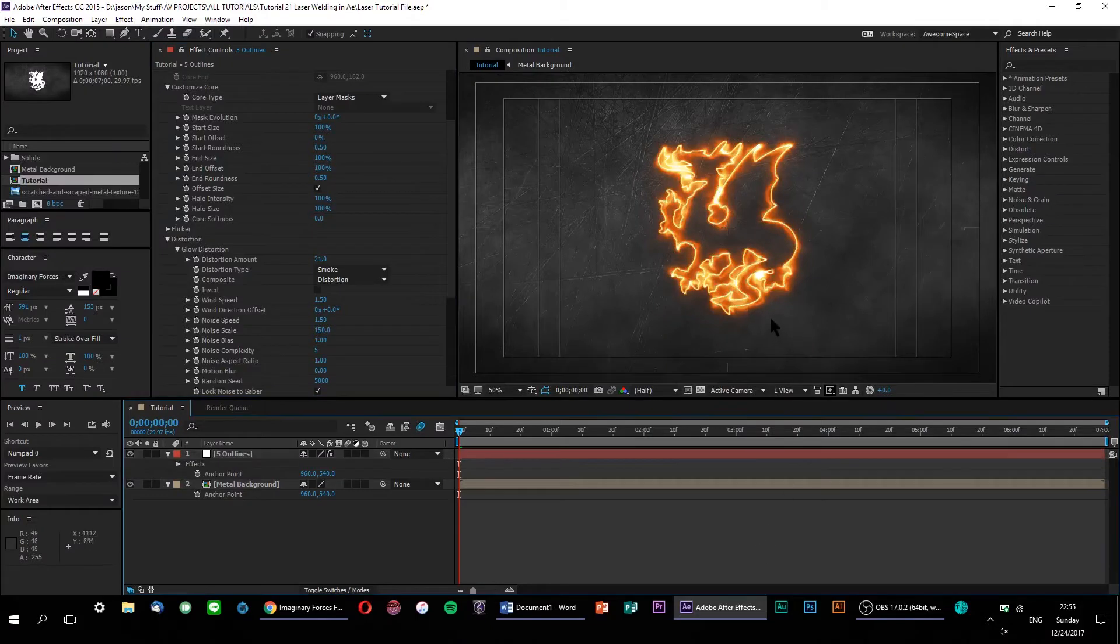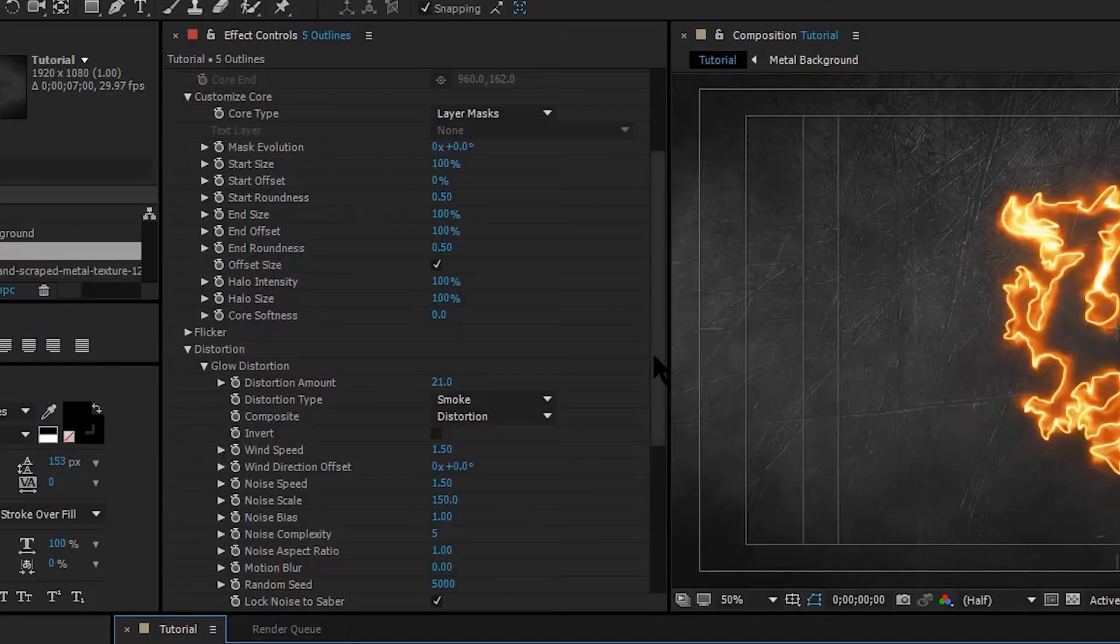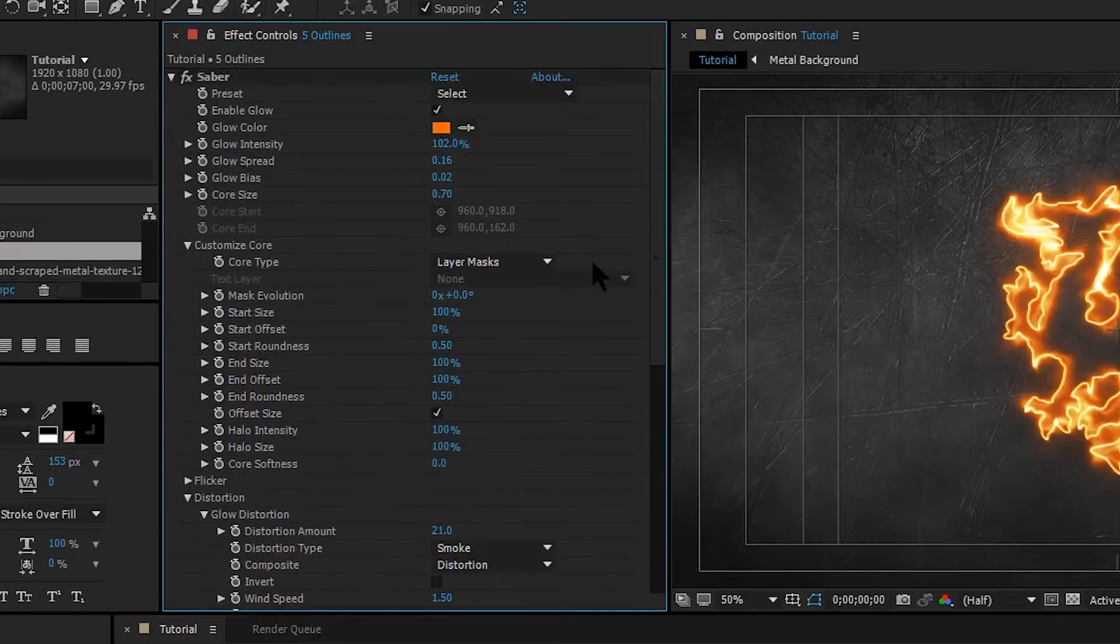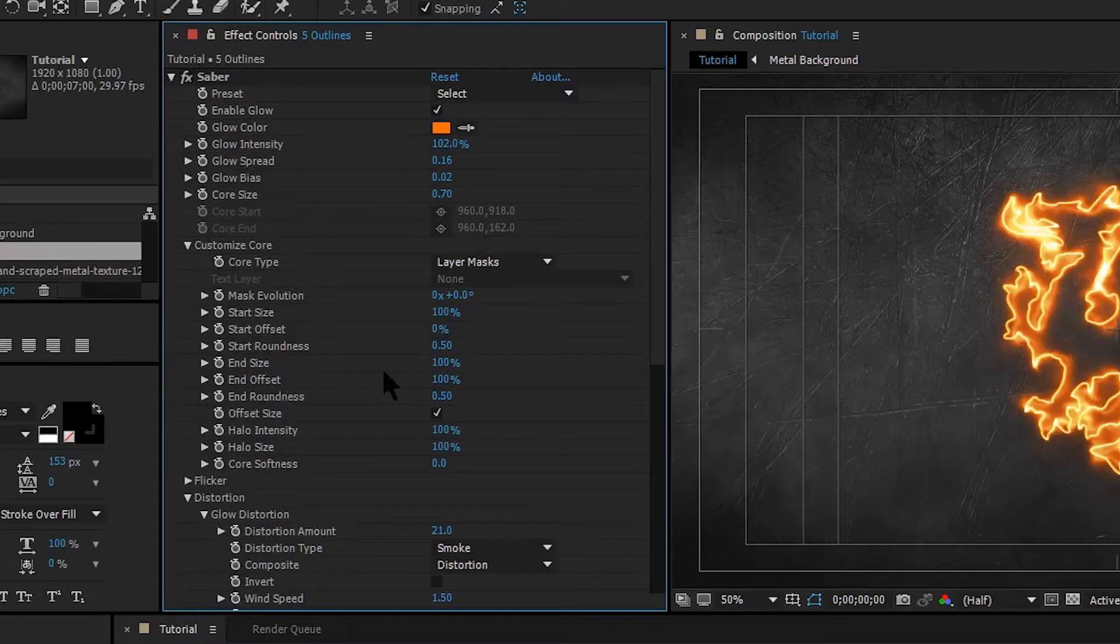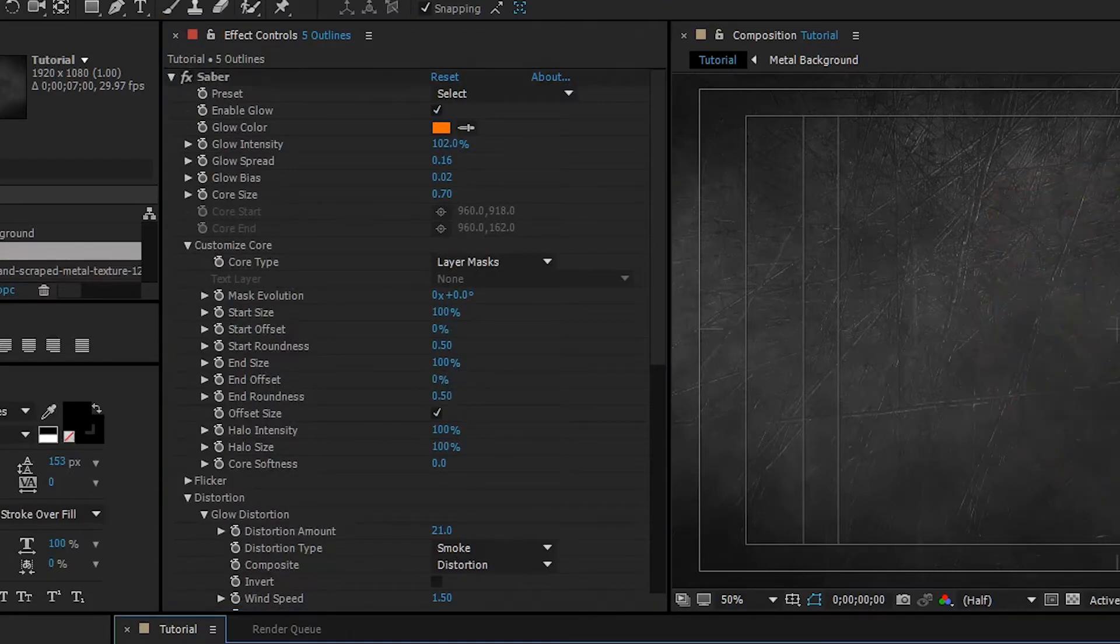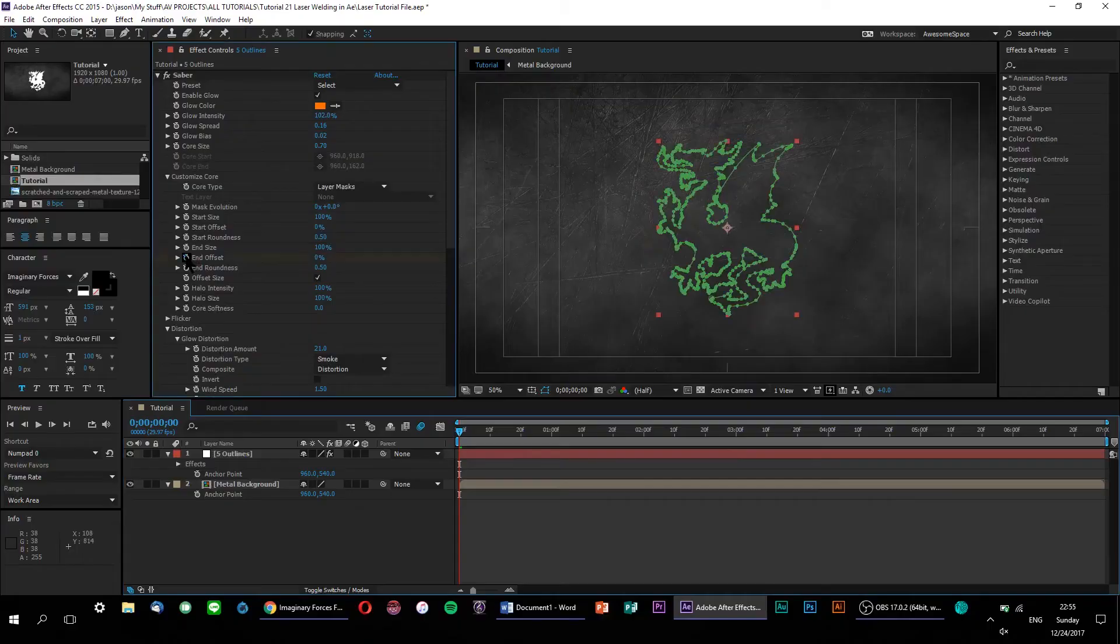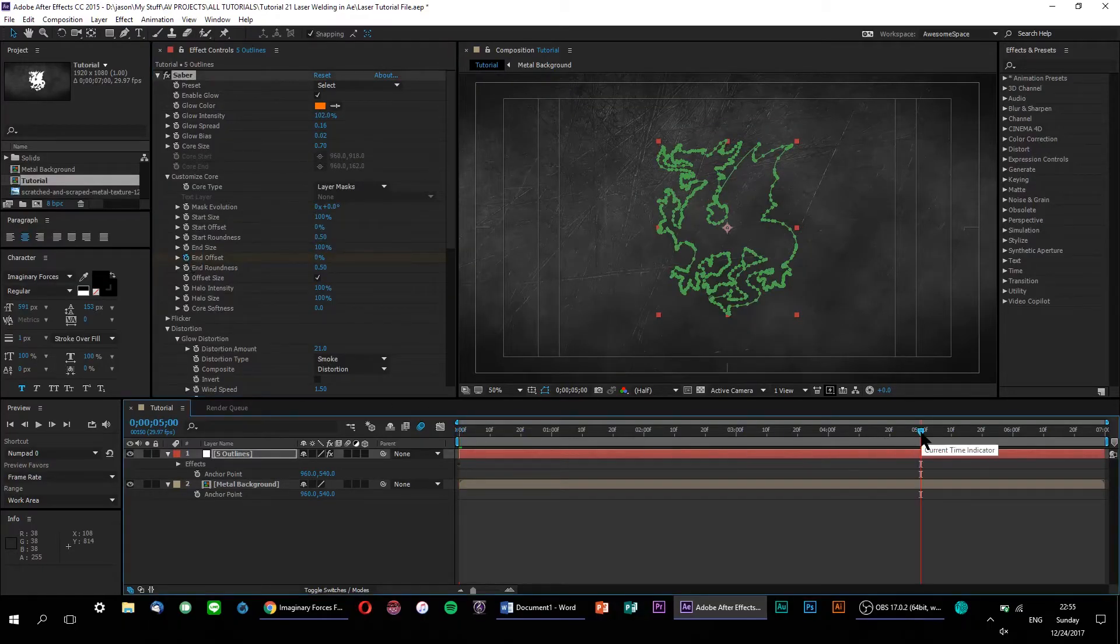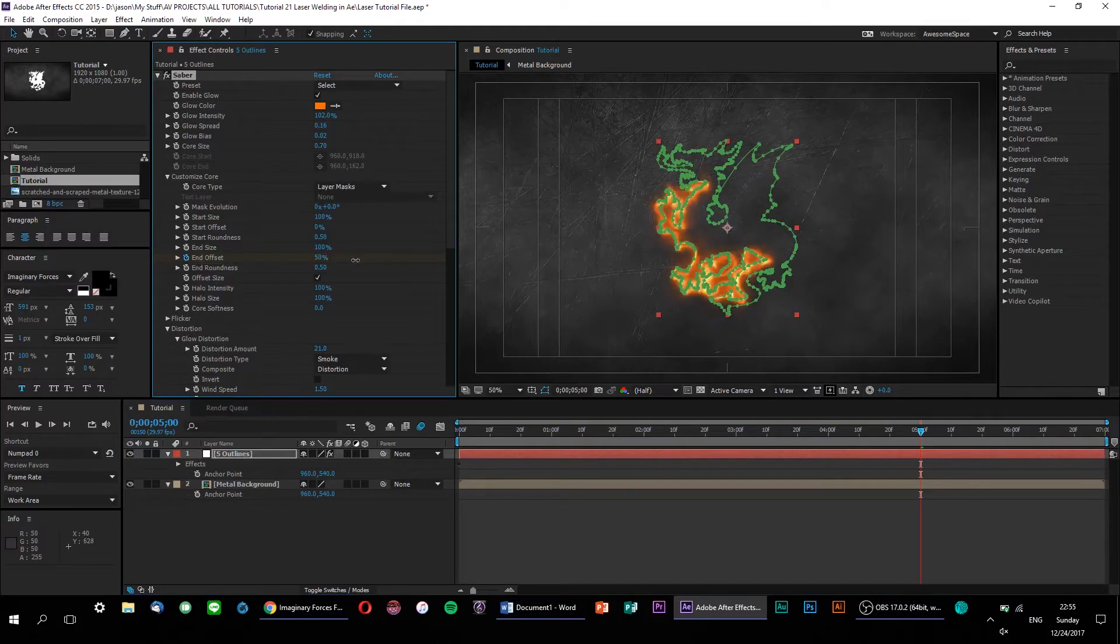Now, let's animate the Saber being traced onto the screen. If we go back to our customize core options, we can access the start and end offset parameters. Keyframe the end offset so that it goes from 0 to 100 in your intended time frame. If you want the animation to last, say, 5 seconds, then you would set your final keyframe at the 5 second mark.